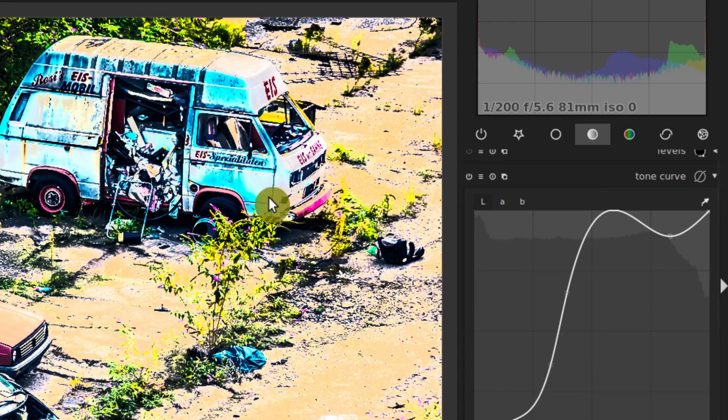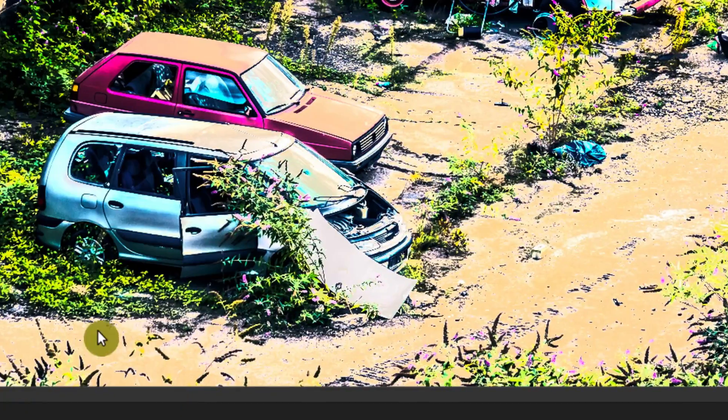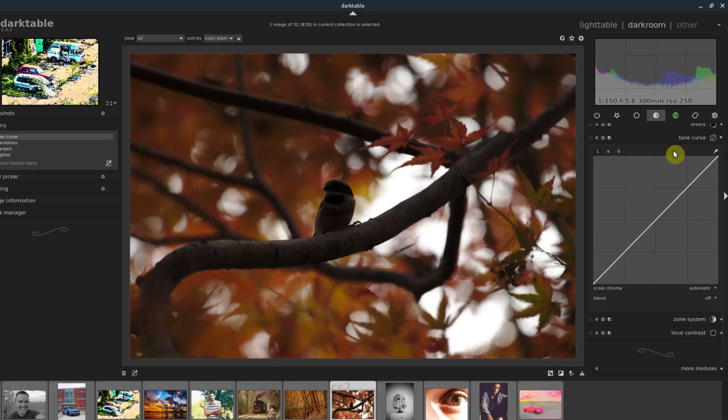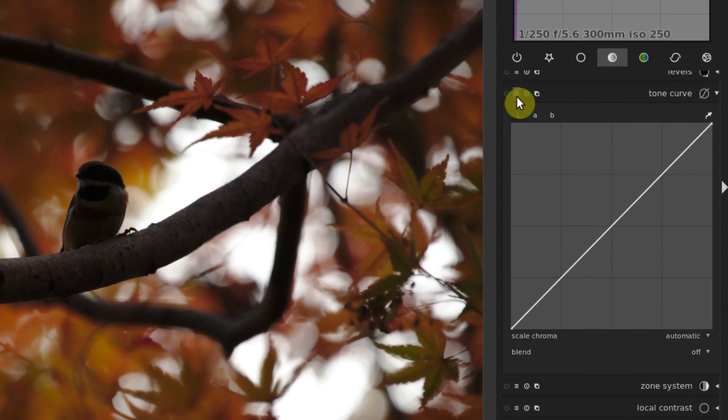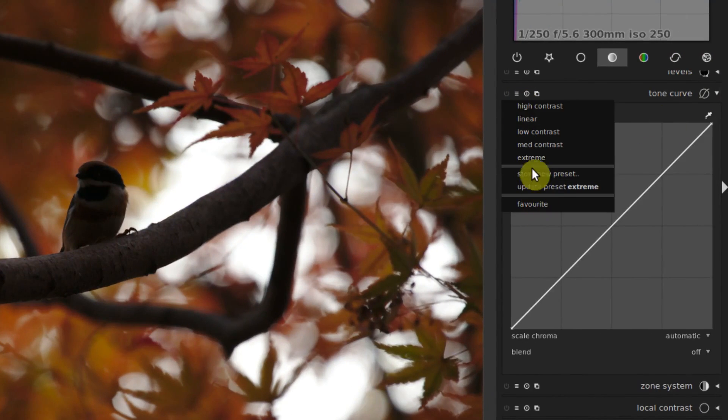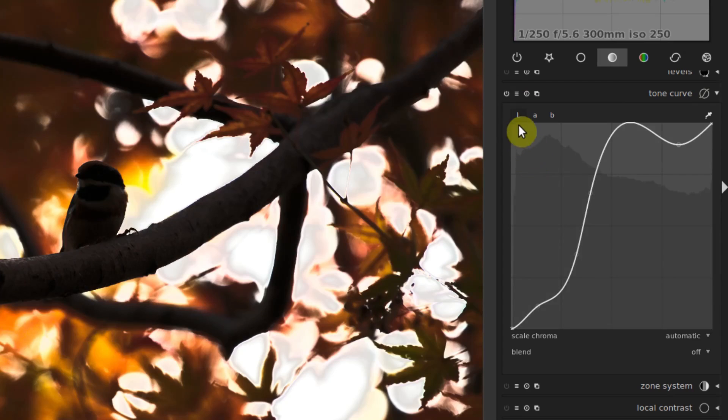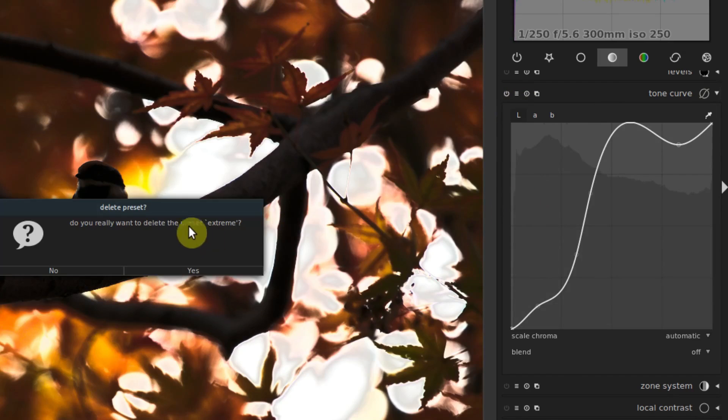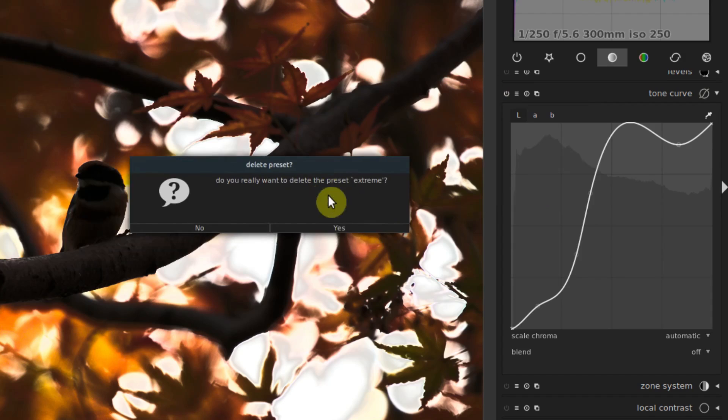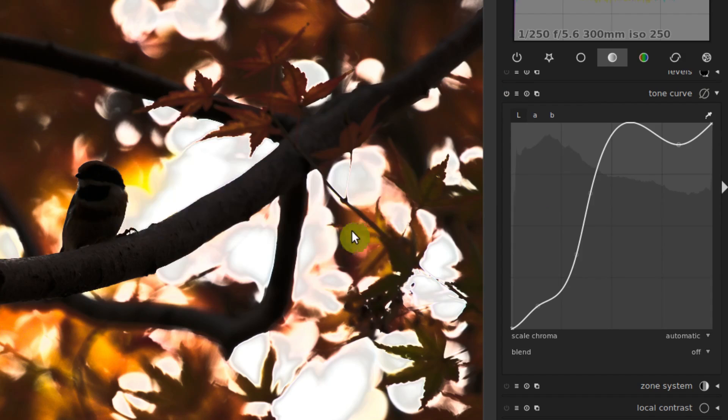To delete a preset, if we want to get rid of that extreme, we can click on it and just apply it first. And then we just go to delete this preset, it comes up with a dialogue, we just say yes. And now that preset is no longer there.